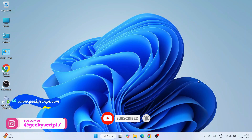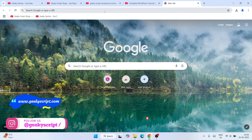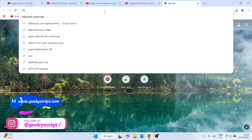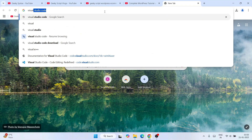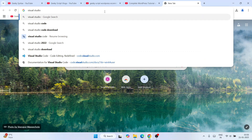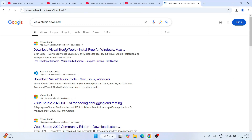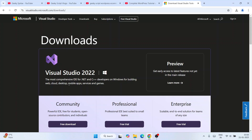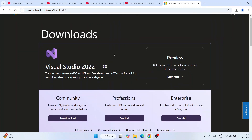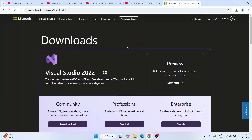To install Visual Studio, simply go to your favorite browser and search 'Visual Studio download', then hit Enter. That will show you the Visual Studio page — just click on the first link and it will redirect you to the download page.